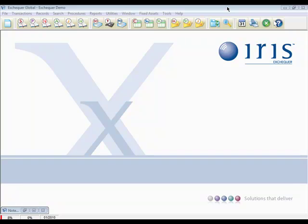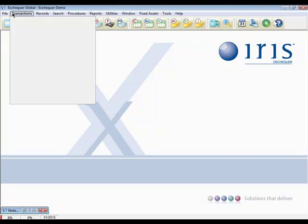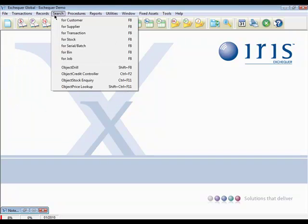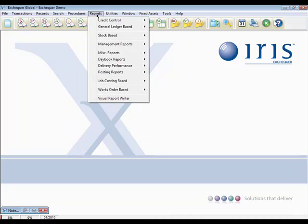Navigation around the system can be achieved by using the menu bar, allowing you to get to your data including daybooks, trader records, and reports.